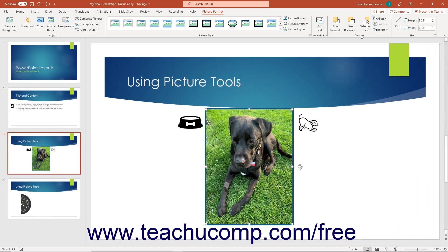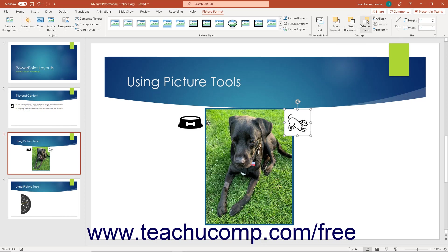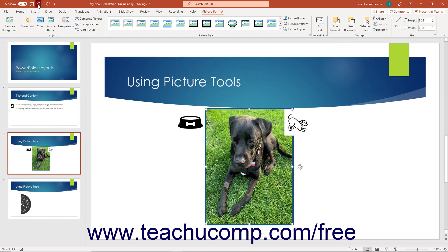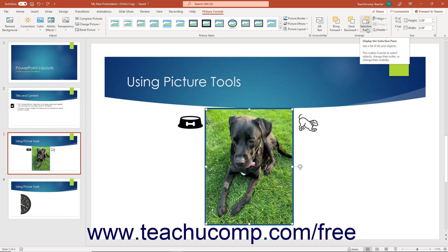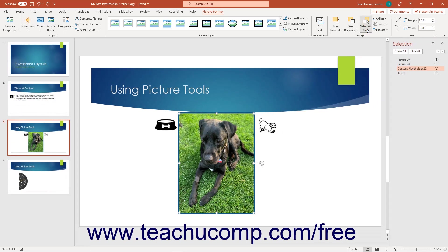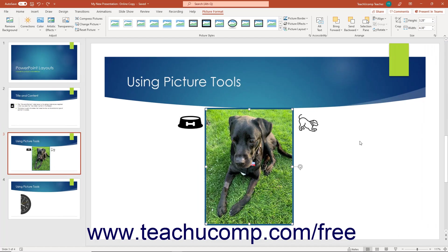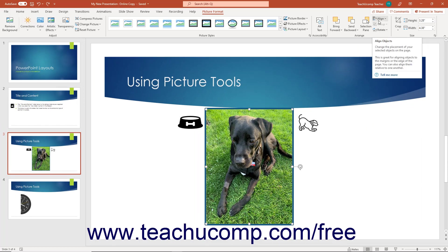The Arrange button group contains buttons that let you change the placement of the selected picture in the slide. To change the order in which a selected picture overlaps other slide objects, click either the Bring Forward or Send Backward drop-down button and choose an option. To toggle the display of the Selection pane on or off, click the Selection Pane button in the Arrange button group. To adjust the alignment of a selected picture, click the Align Objects button to choose an alignment option from the drop-down menu.